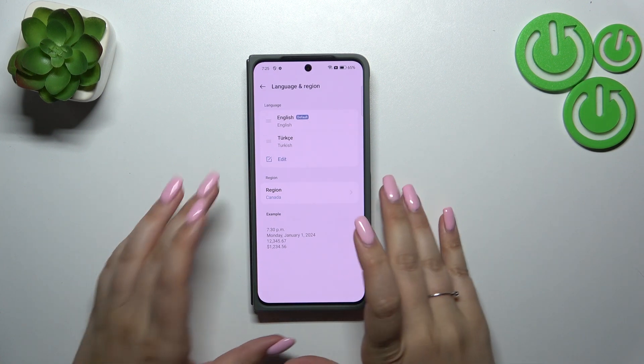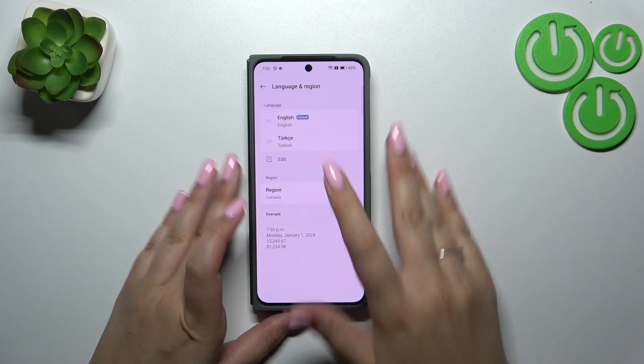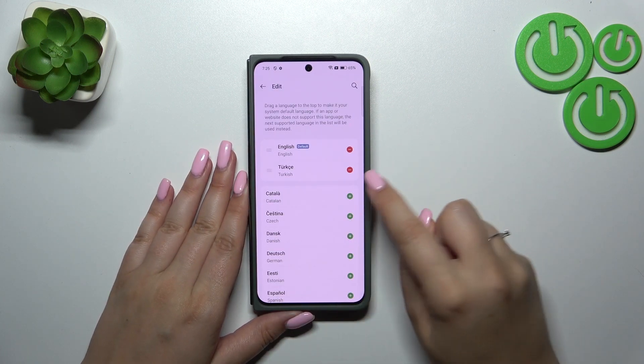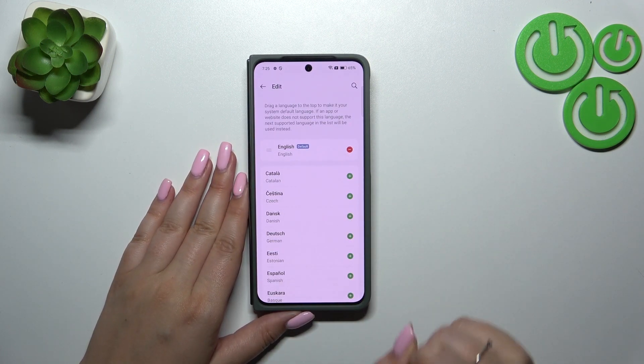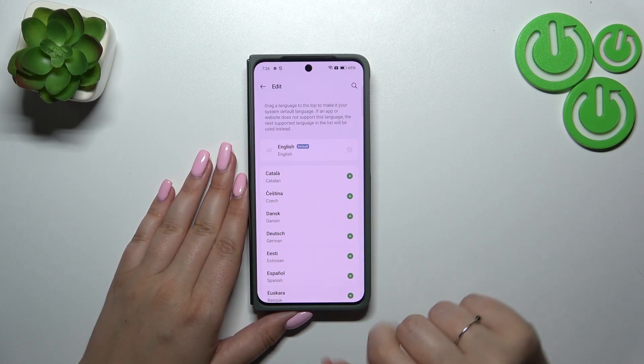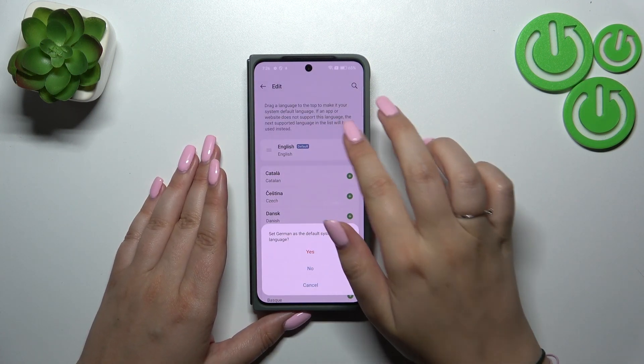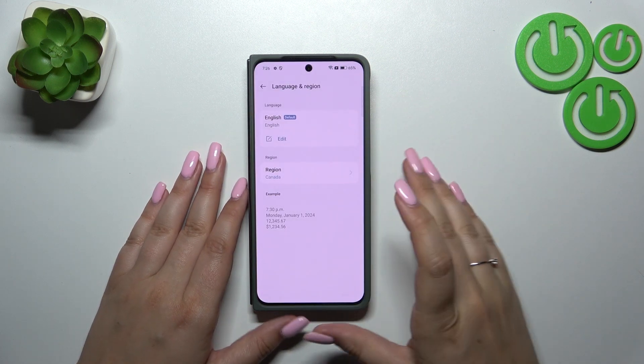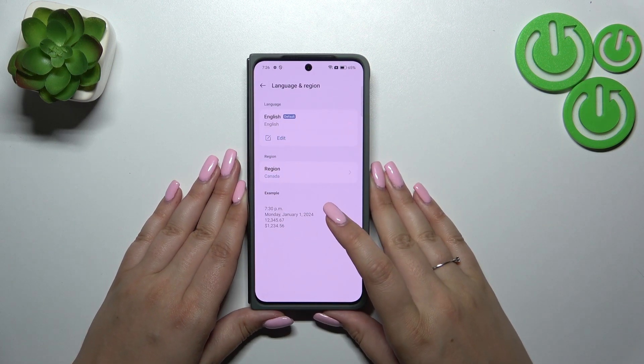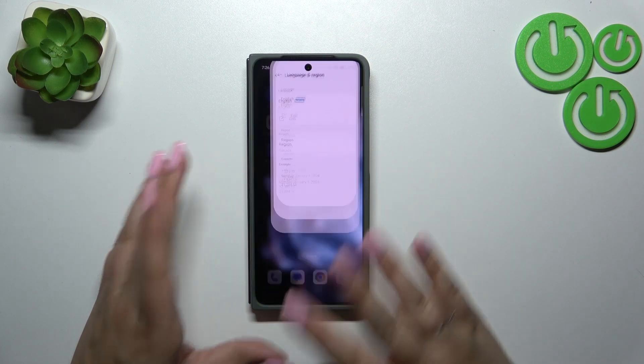We can also remove languages from this list — just tap on Edit and tap on the minus icon in the first section. Then go back and it will immediately disappear.